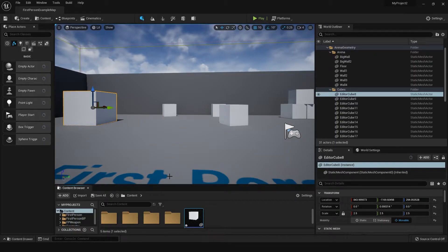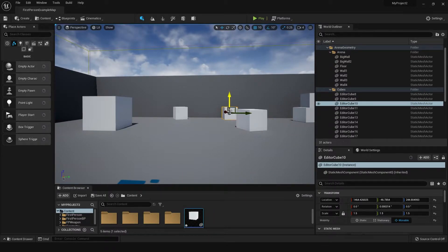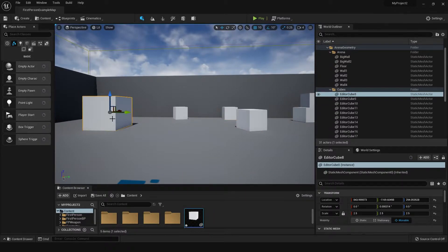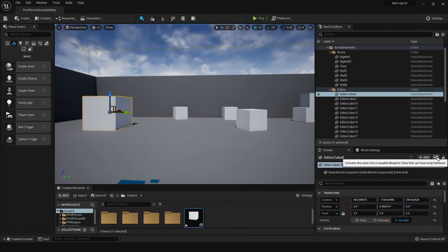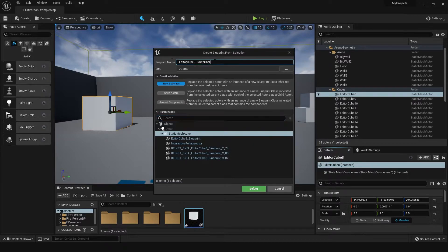Once we've created the project, we'll go into the main viewport and select one of these cubes and turn it into a blueprint — or convert it into a blueprint — by pressing this button. In Unreal Engine 4 you'll have a blue button here to do so.